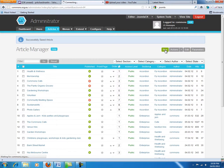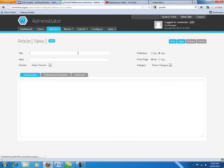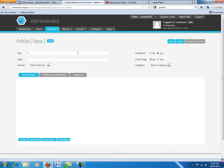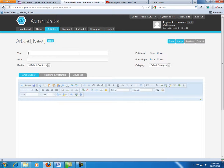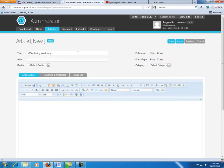Then simply click the new button which is going to create a new article — an article being a web page. Give your news item, your article, a good title. It could be that we are running a gardening workshop — maybe a seedling garden workshop. Think of something creative, something easy, not something too long.